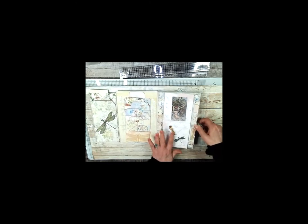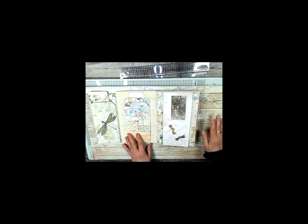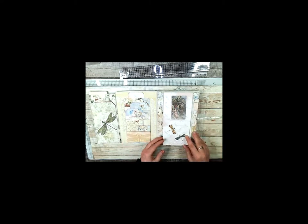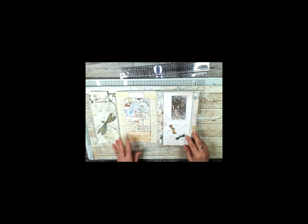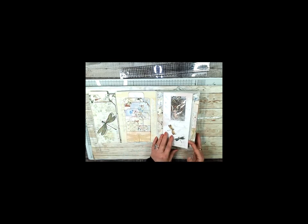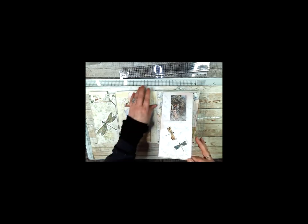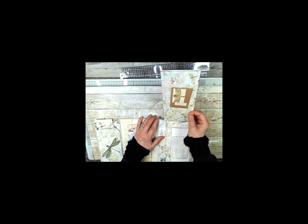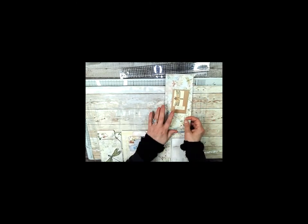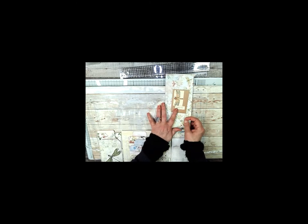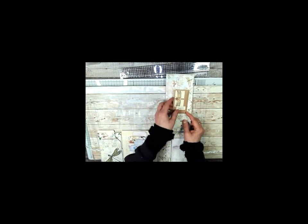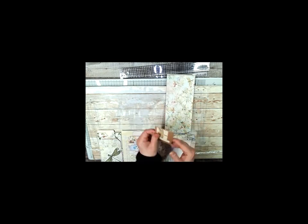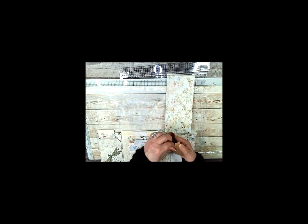And then I added these dragonflies—these are die cuts here, forgot to mention that. So then this opens up, and when you get it opened up on the top is a small coin envelope.